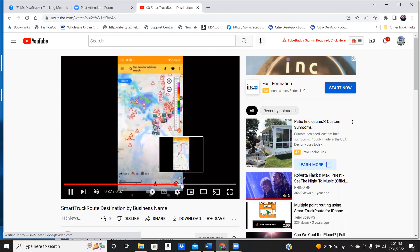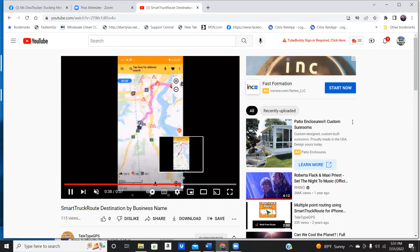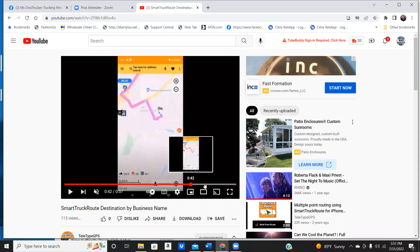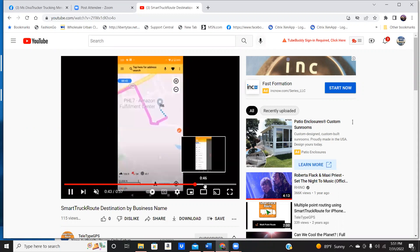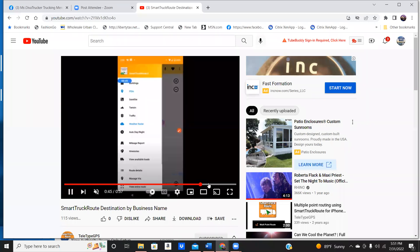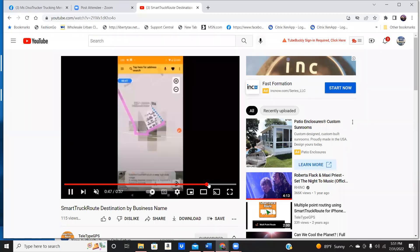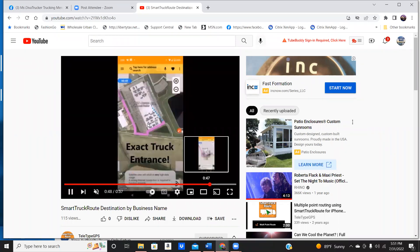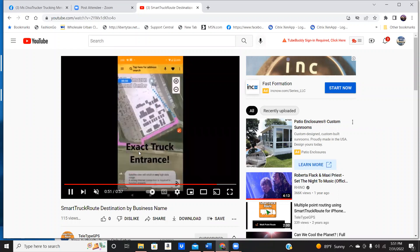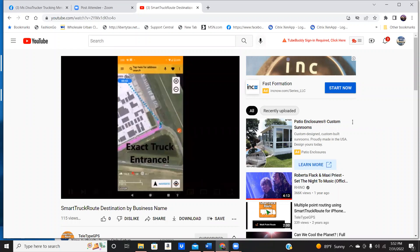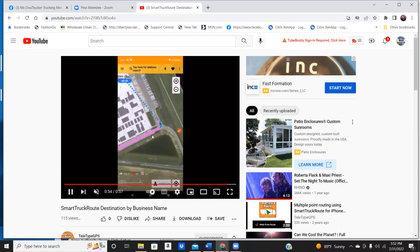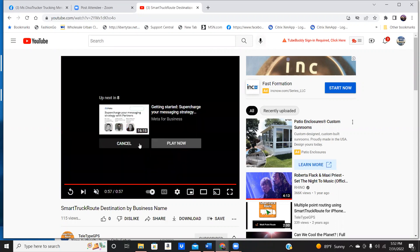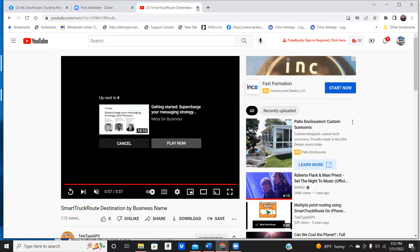It's going to tell you how long it takes you to get there, the route that you have, and let me see if you could put it, if they show you a satellite. That is a satellite. That tells you the exact truck entrance. You can see the building before you even get there. So if you can, check out this app.